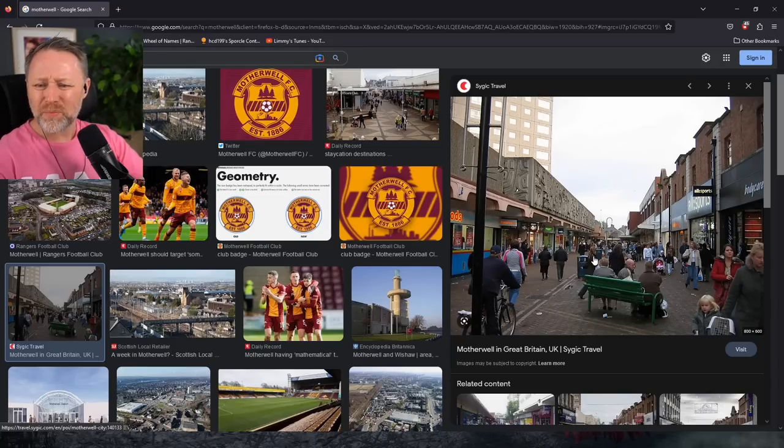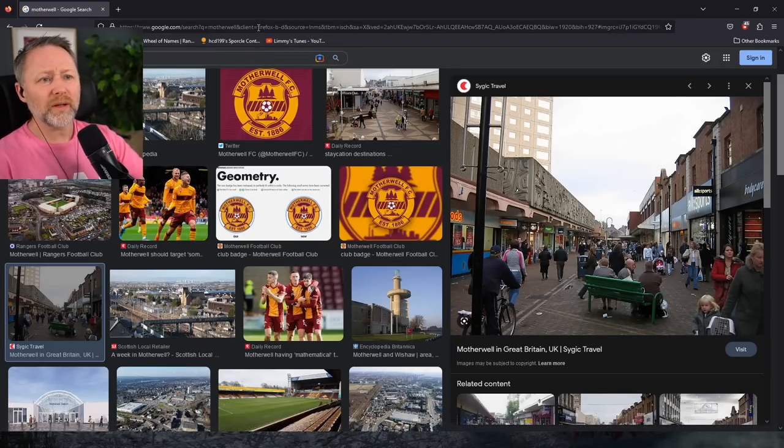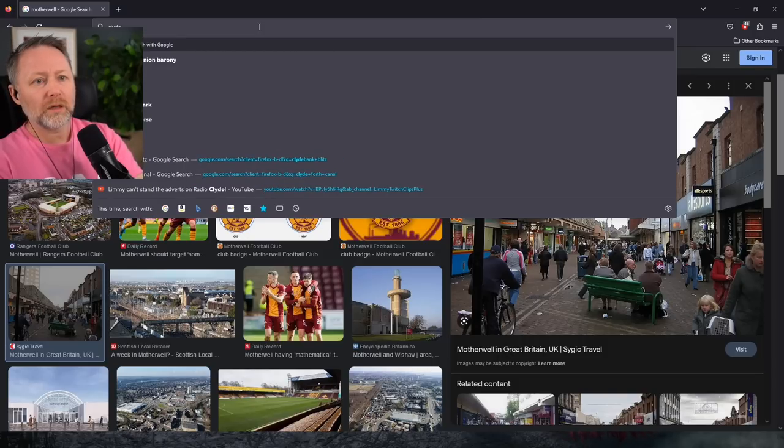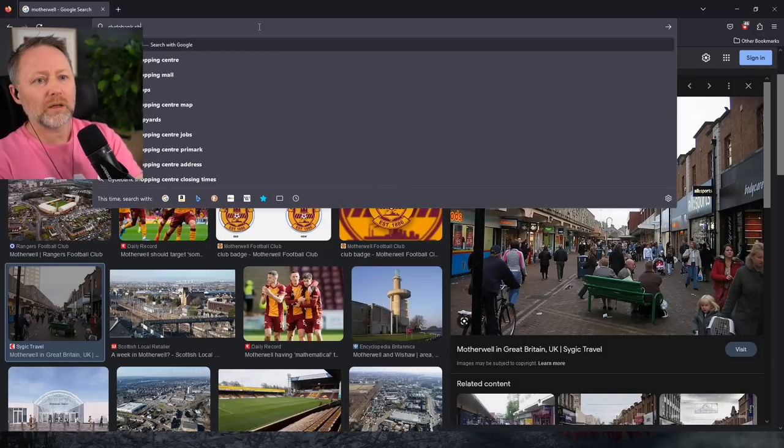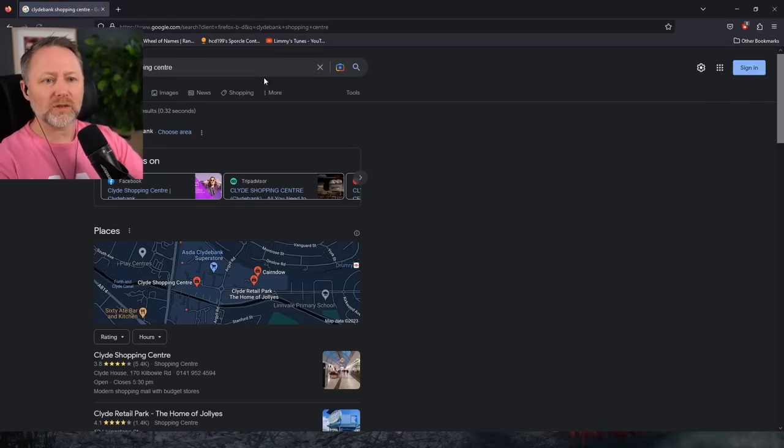I cannae breathe. I cannae breathe. Clyde Bank, look. Clyde Bank Bank Shopping Centre.